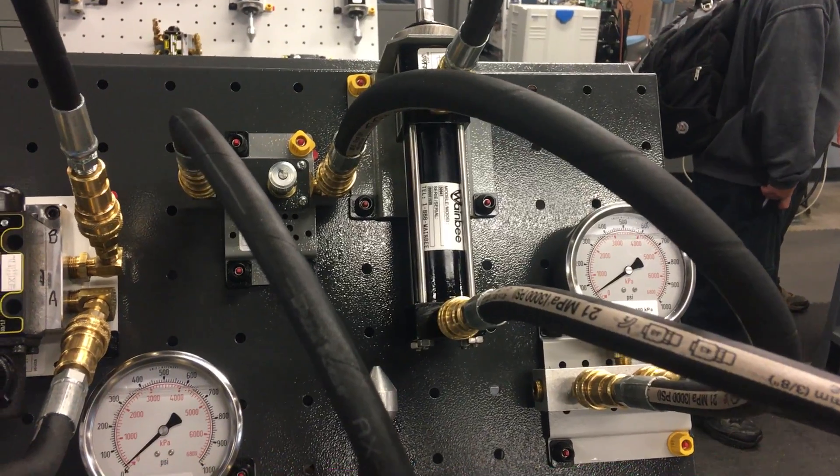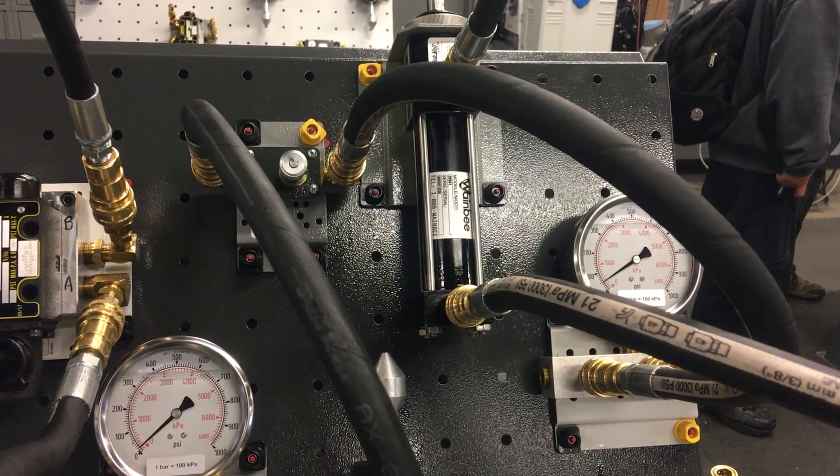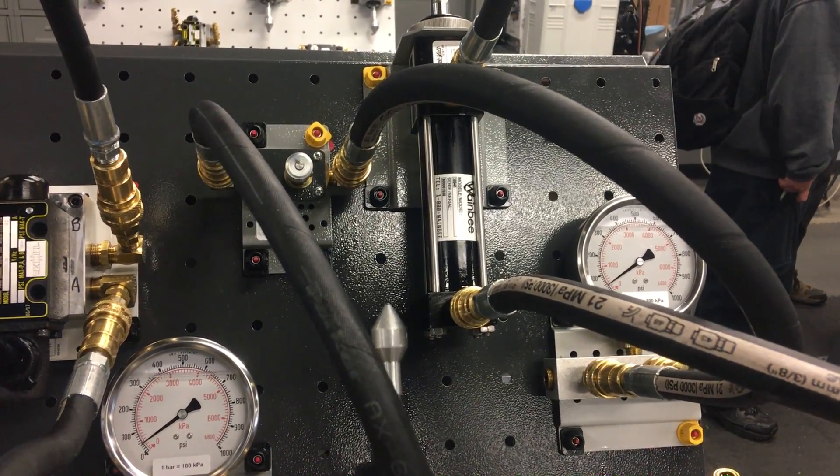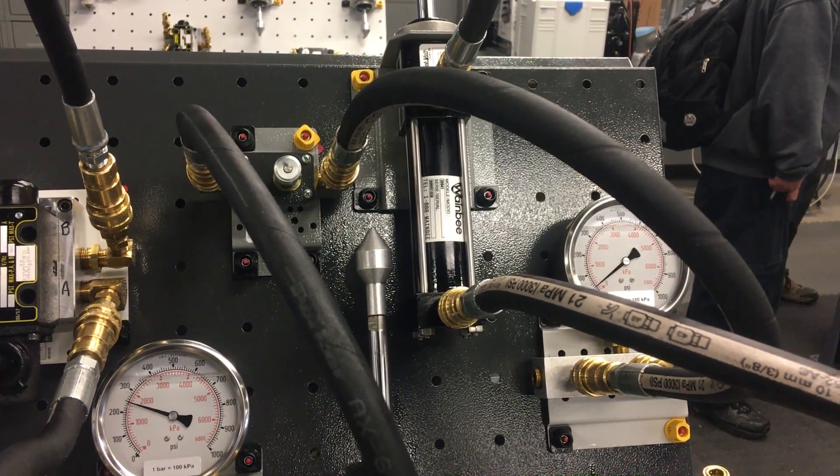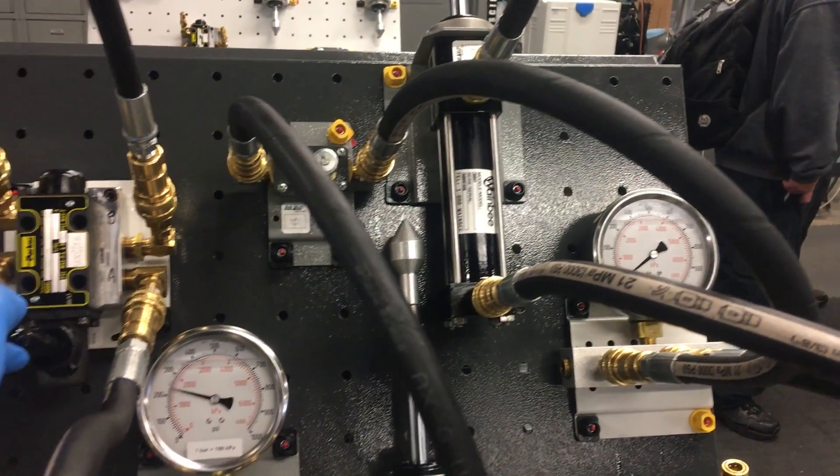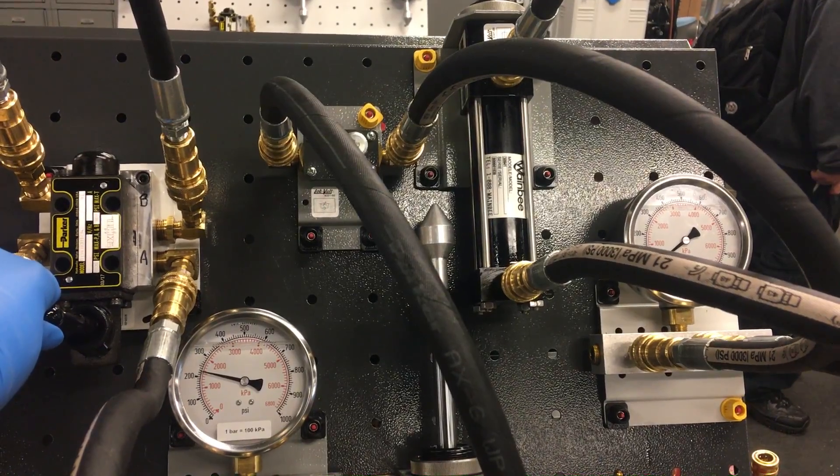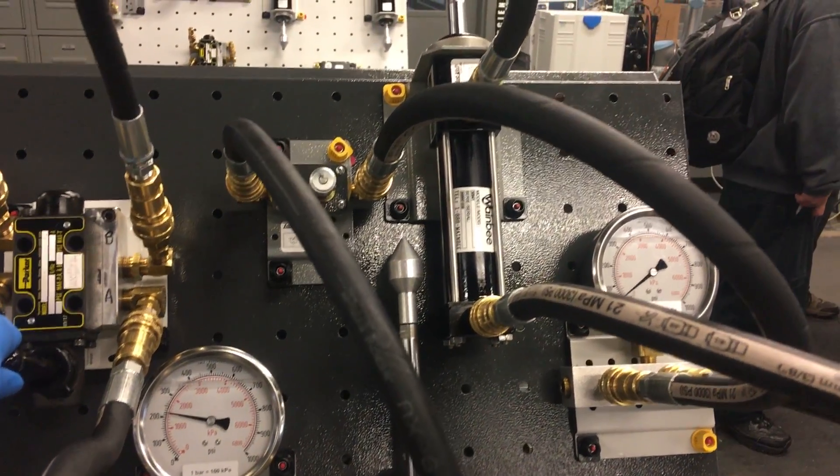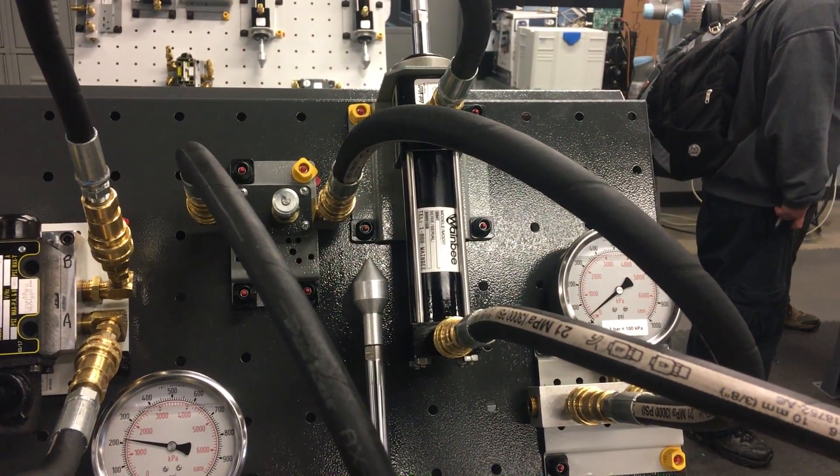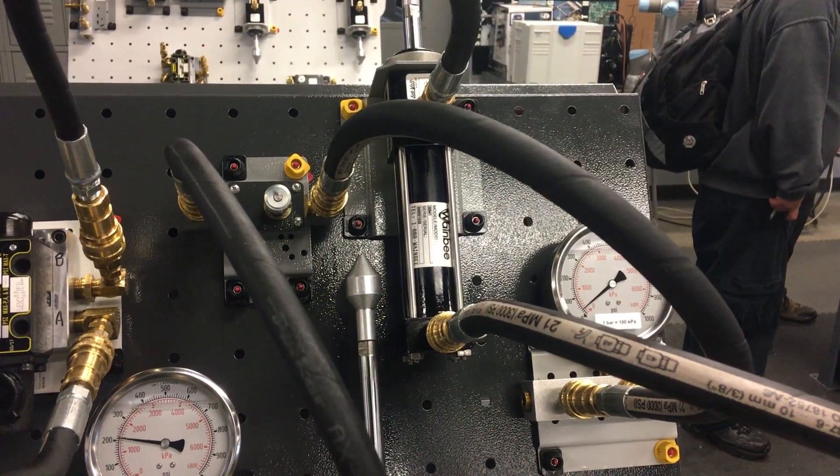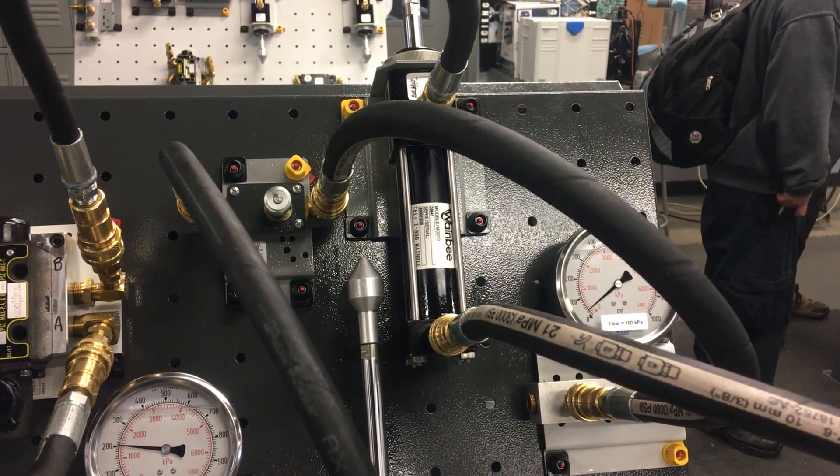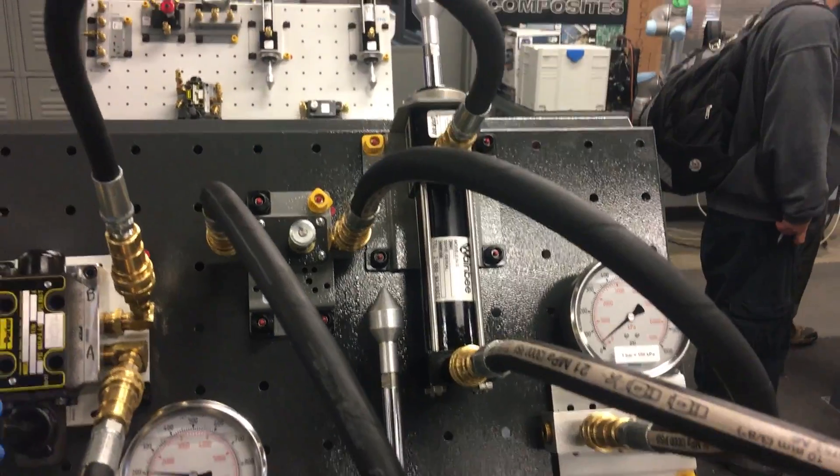On the extended side, we're both at 40. Gauge A is 250 and dropping, and gauge B remains the same.